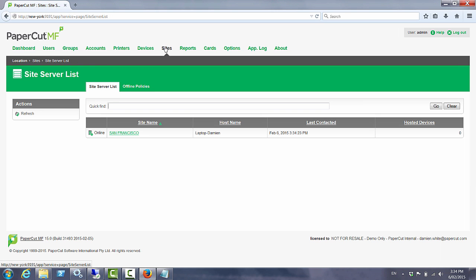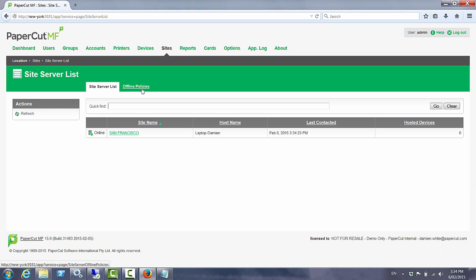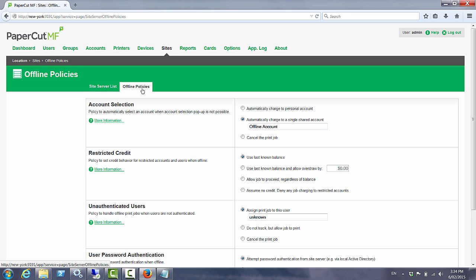Back on the sites tab we also have the offline policies as well. Offline policies are covered in detail in our manual but they effectively define how each individual site will behave in the unlikely event that the application server is unavailable.